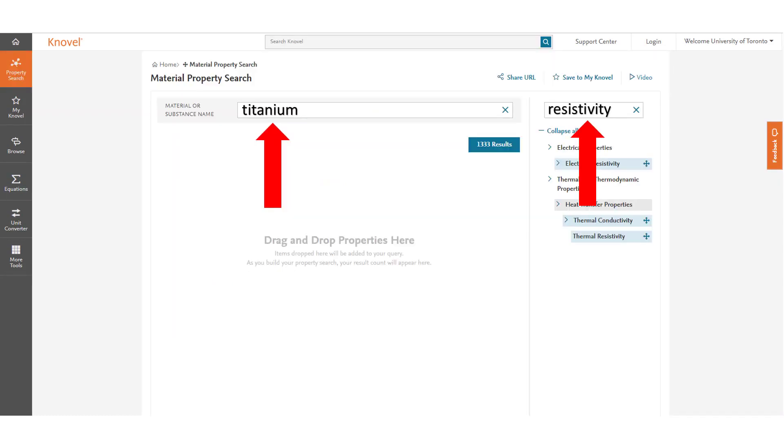To do a search all you need to do is write the material you are trying to research in the material or substance area and then write the type of property you are trying to investigate. Here we are writing resistivity.